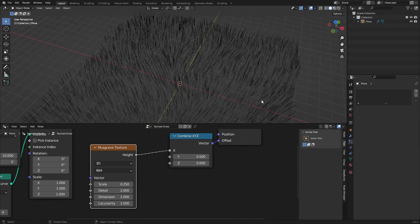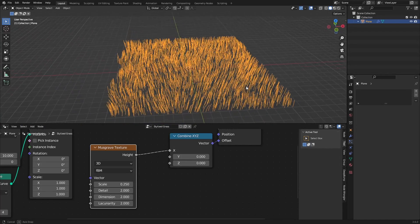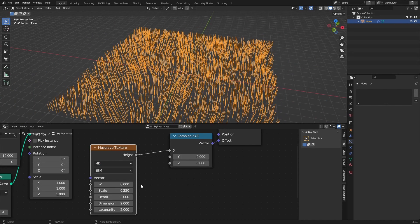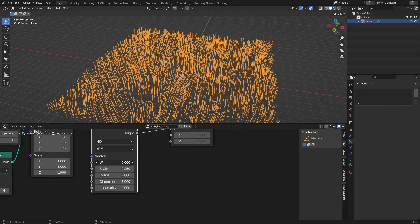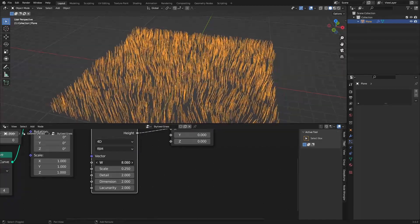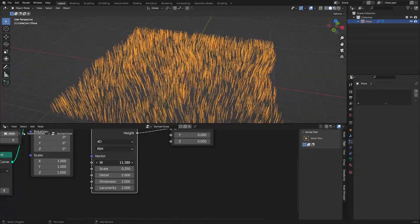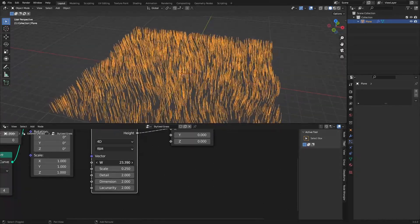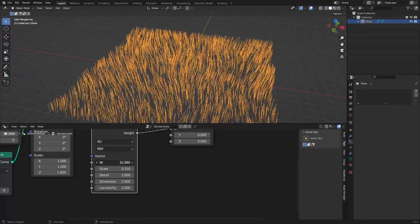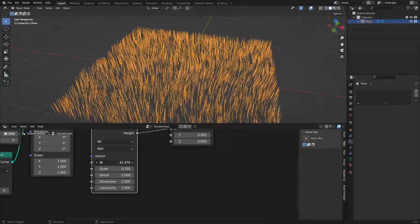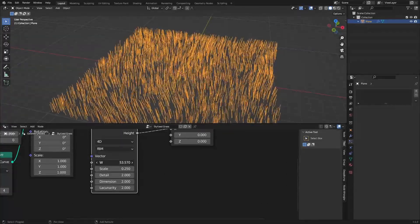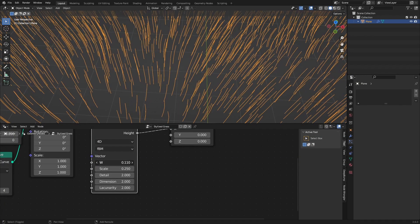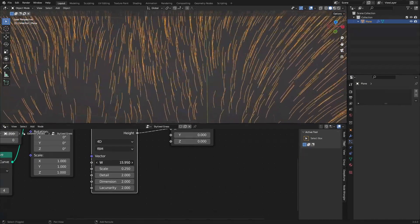This already looks really cool — very windy. If we change this to 4D we can actually see how the wind will move. But we still need to make the bottom vertices static so the origin of the curve doesn't move.